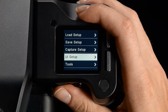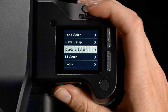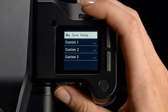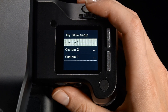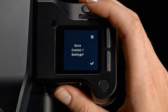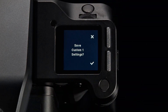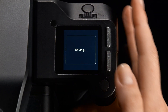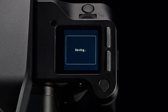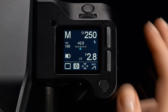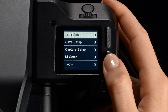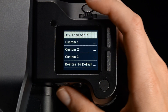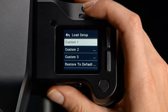The complete configuration of the camera can be saved and, if necessary, reloaded at a later time for easy retrieval of a personal configuration. Three custom configurations can be stored on the XF camera system.